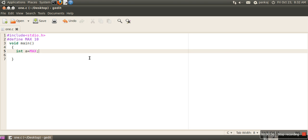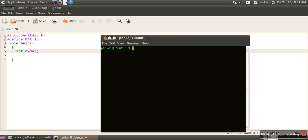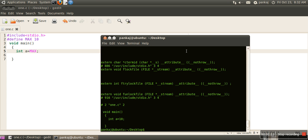To see this preprocessor step, you have to run the following command: gcc -E 1.c. Here if you can see